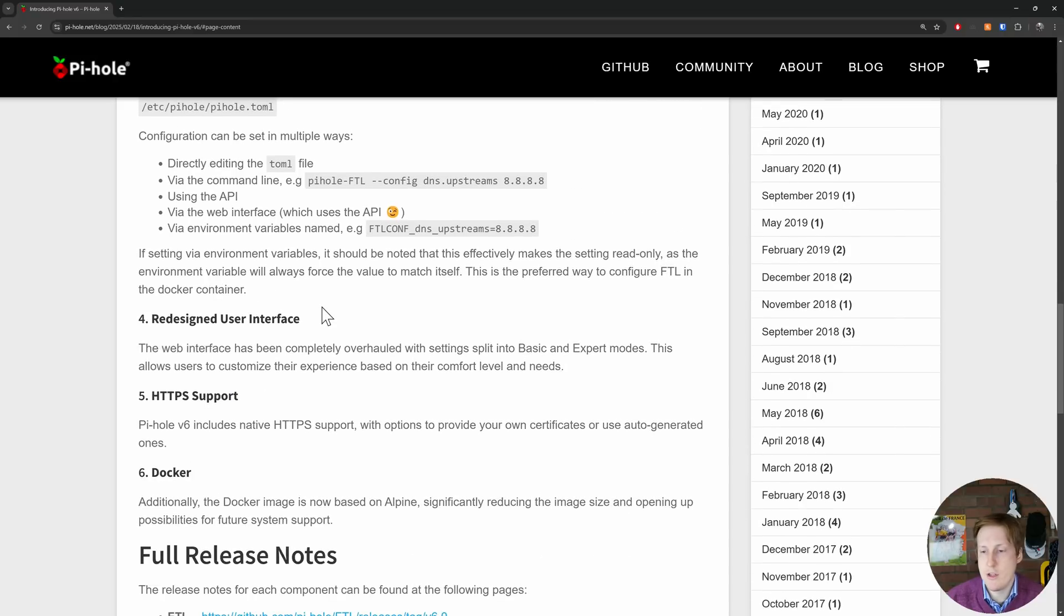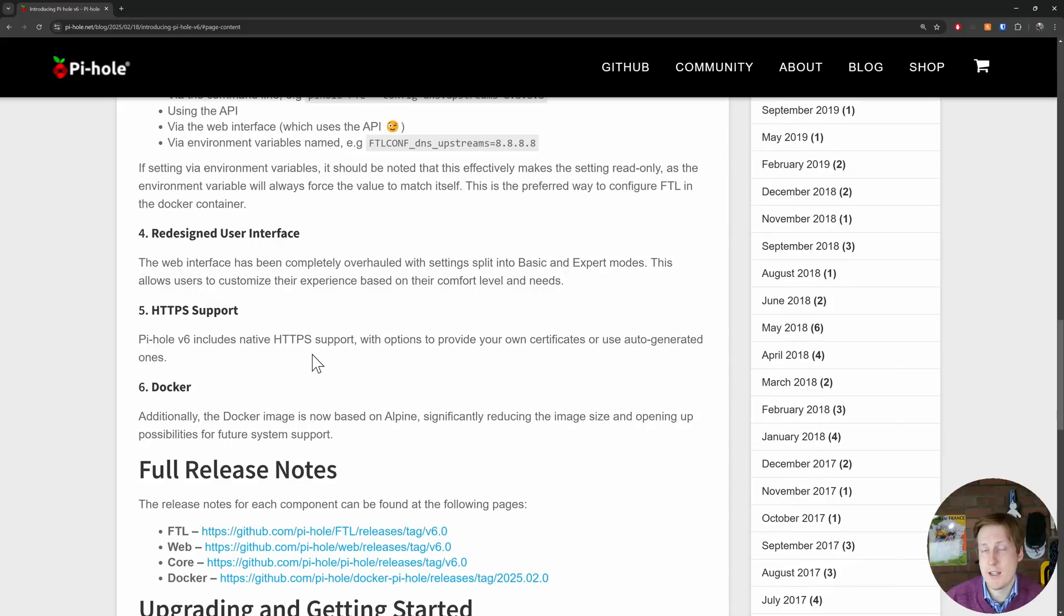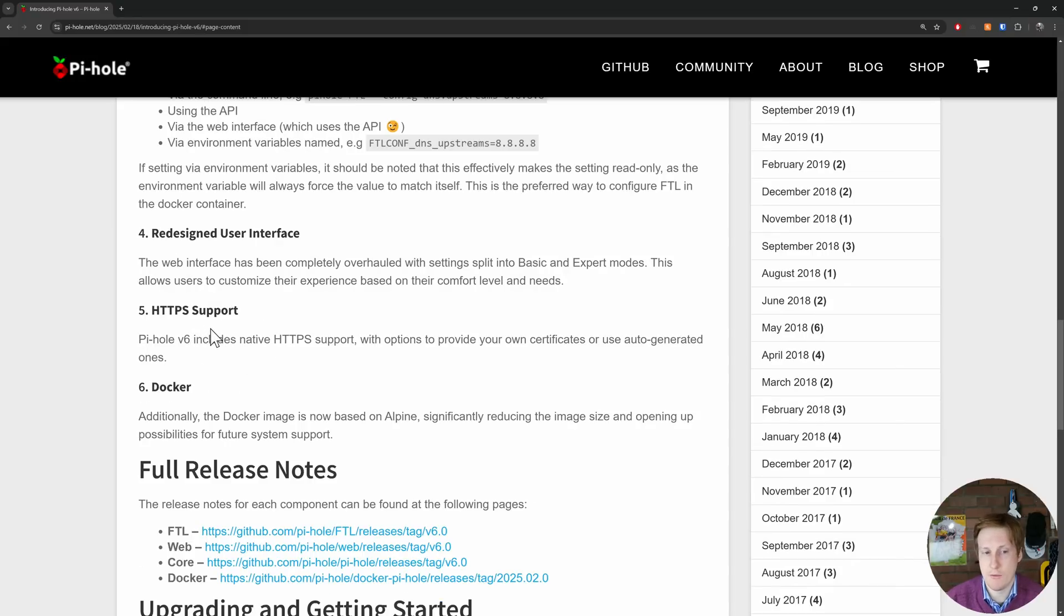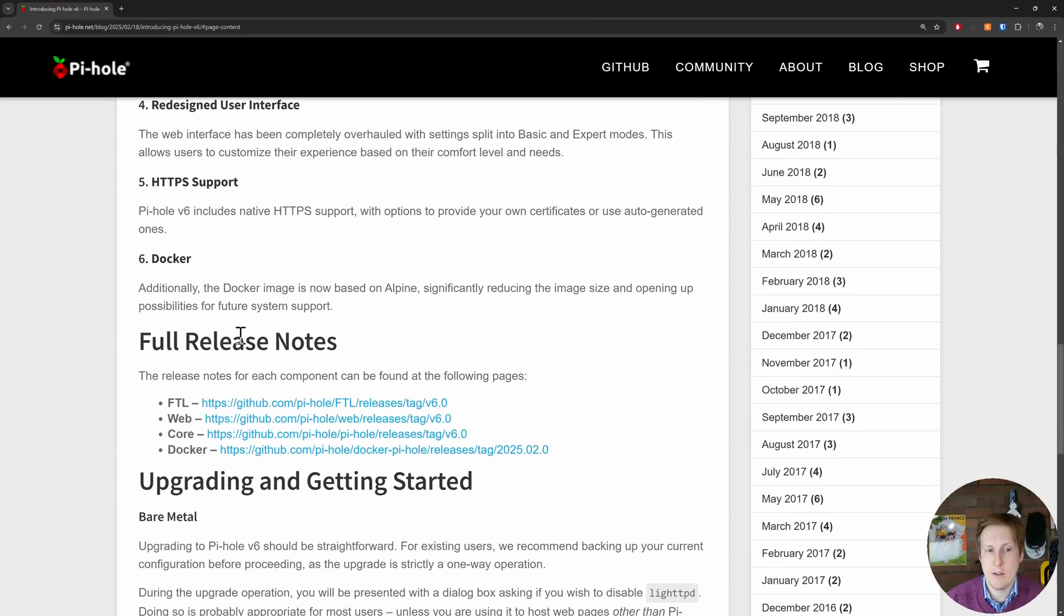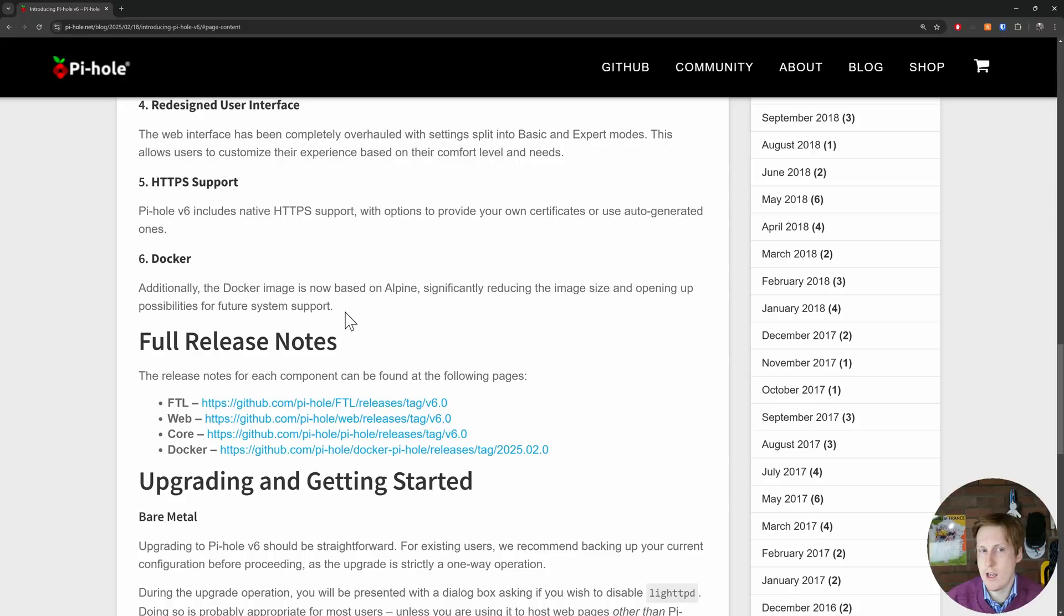A redesigned user interface. I hope I don't lose my Star Trek interface. I loved that one. There's now built-in HTTPS support so that it can generate certificates for you. I'm not going to be trying that out in this video because I'm going to assume that you've already got a reverse proxy. And the docker image is now based on Alpine which will significantly reduce the size of the image. Excellent.